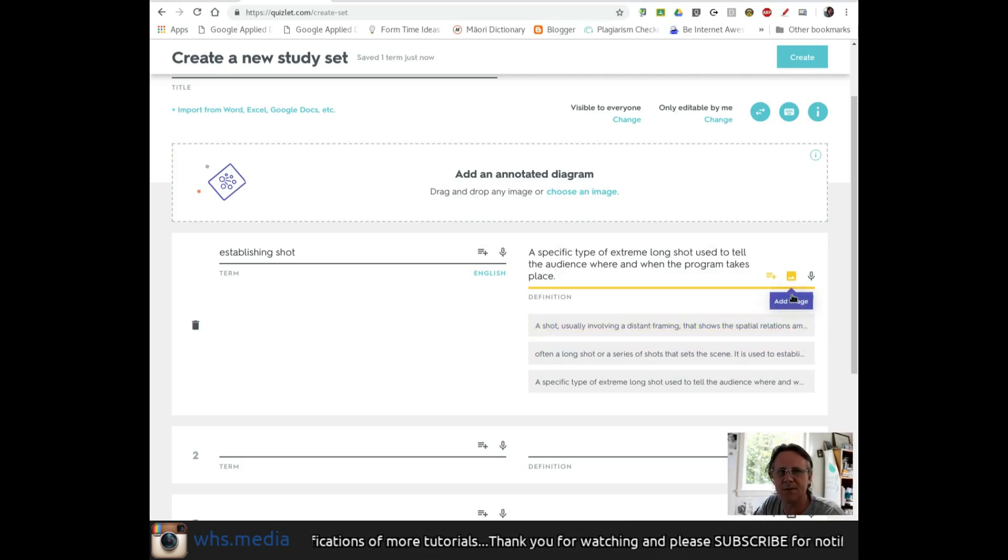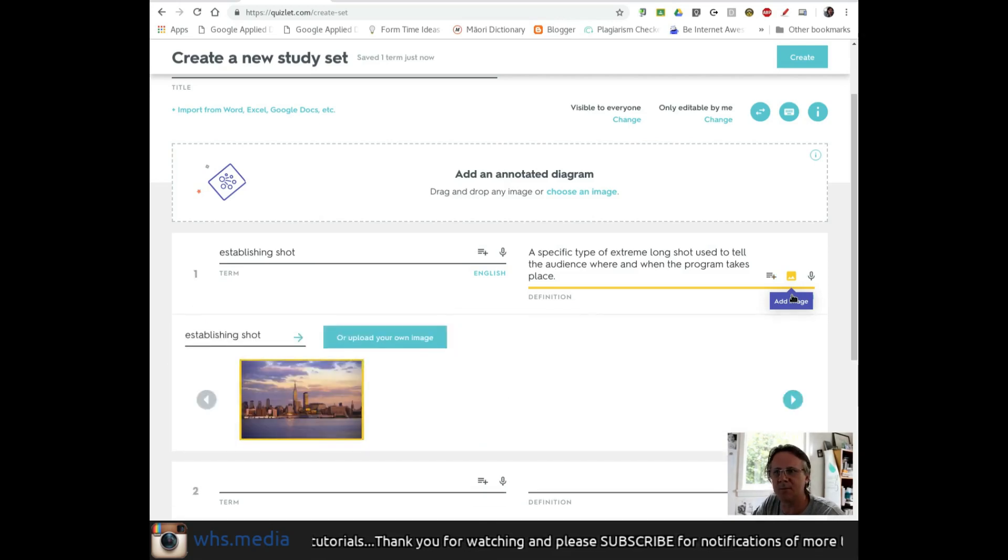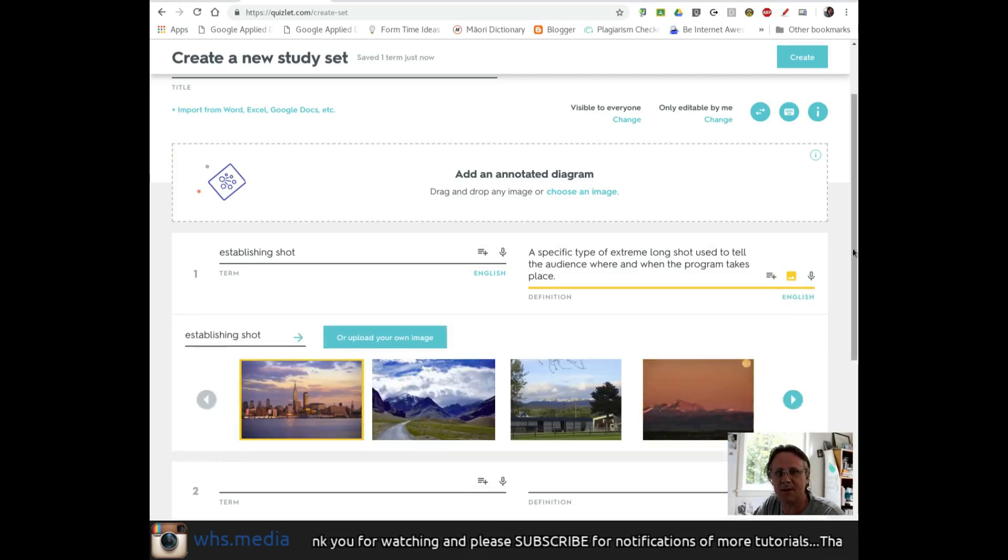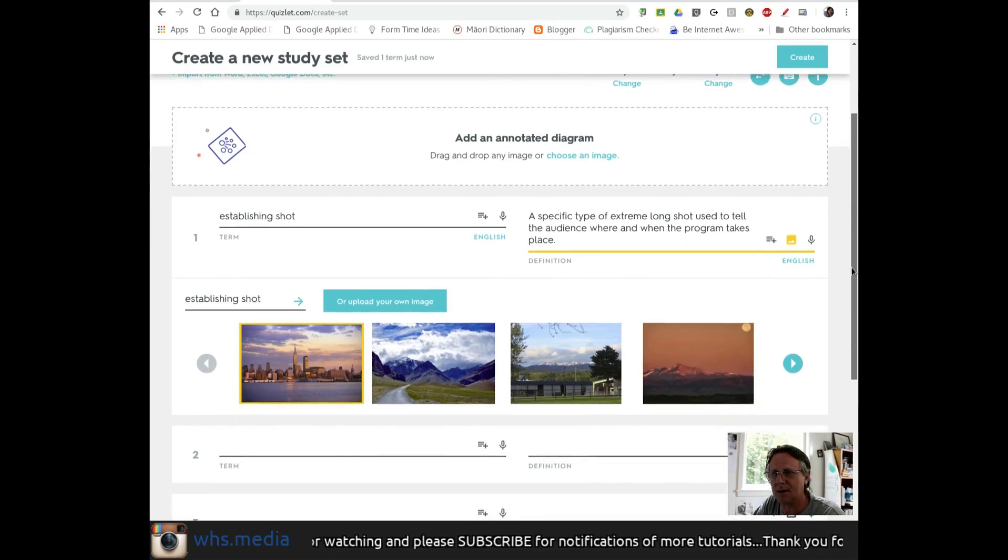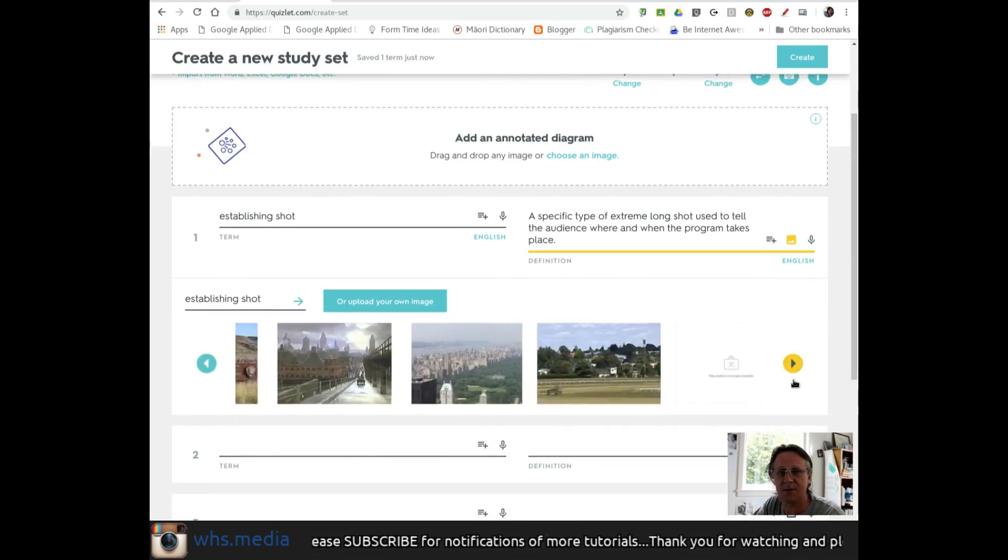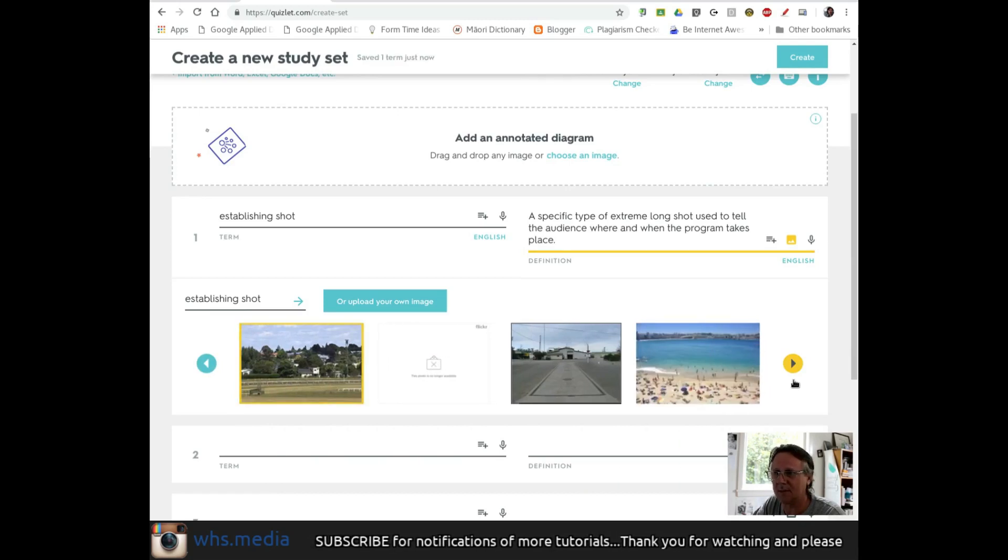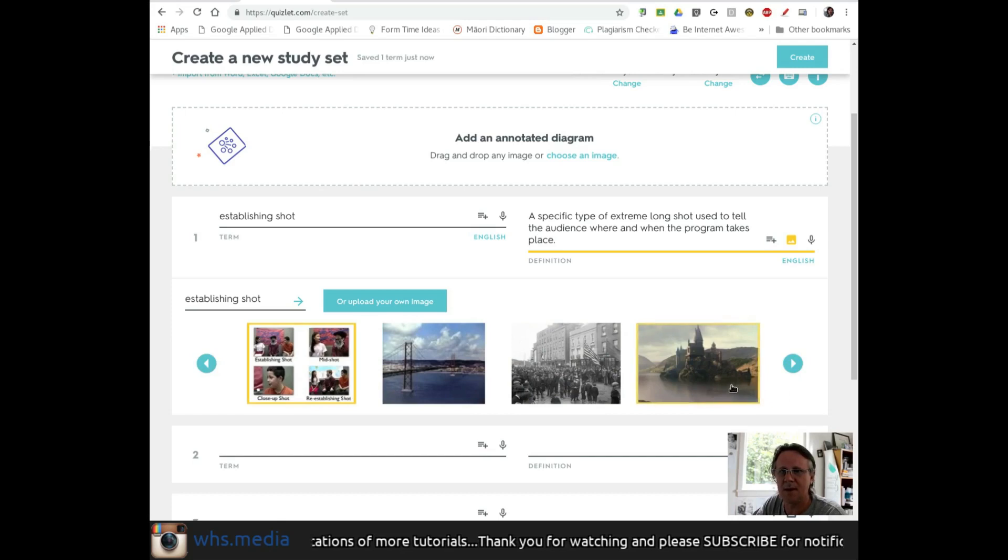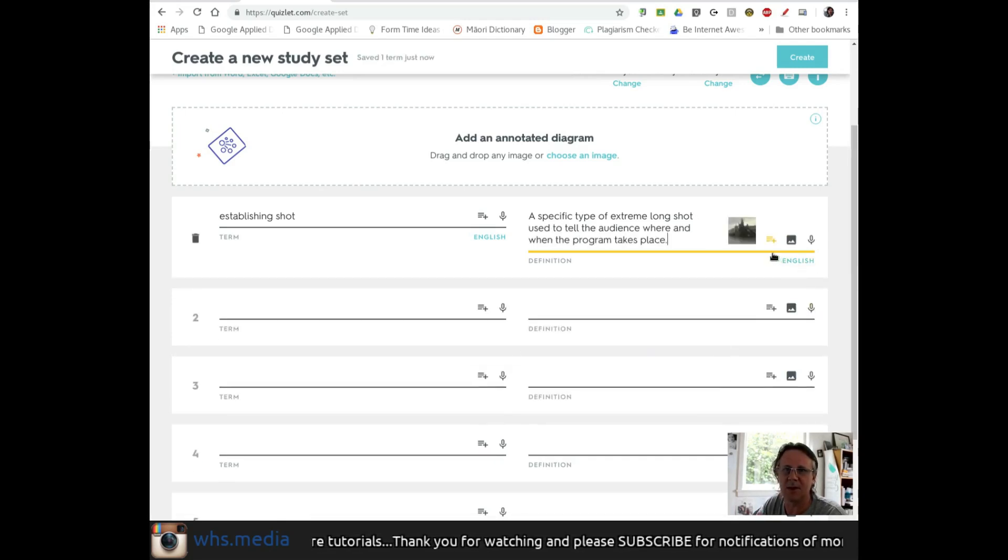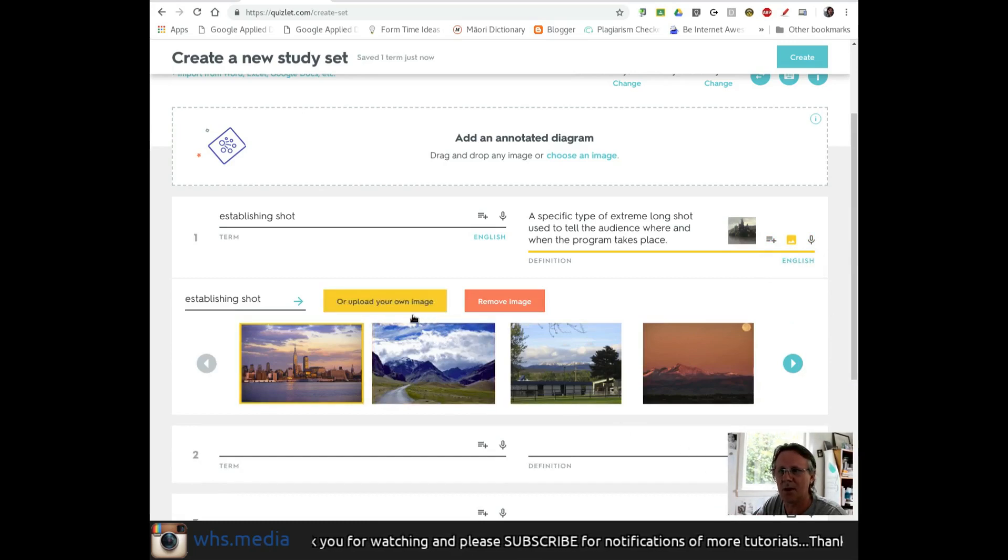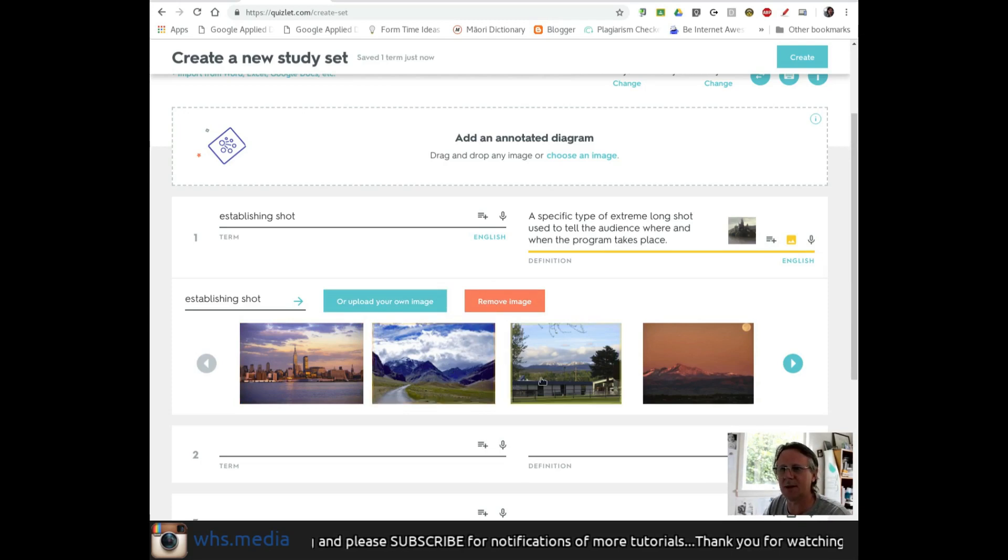You can also add images, which is particularly valuable for media studies classes and helps learners see what you're talking about. I'll add an image to this. You can add an image that's already there or upload your own. I'll leave it at that one for now.